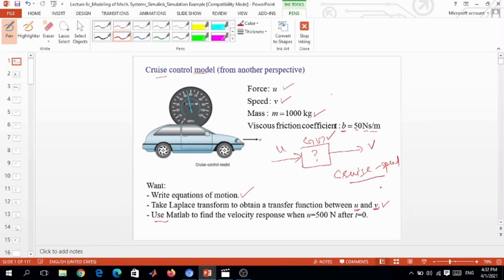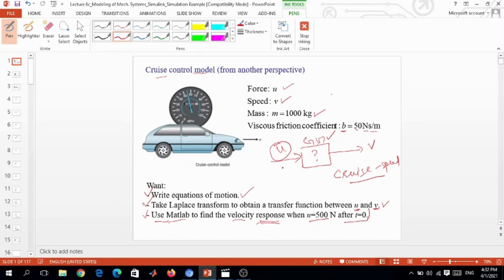After modeling and converting to a transfer function, we will use MATLAB and Simulink to find the velocity response when the input is 500 Newtons applied after t equals zero. We need to find the response of the system for that particular input.